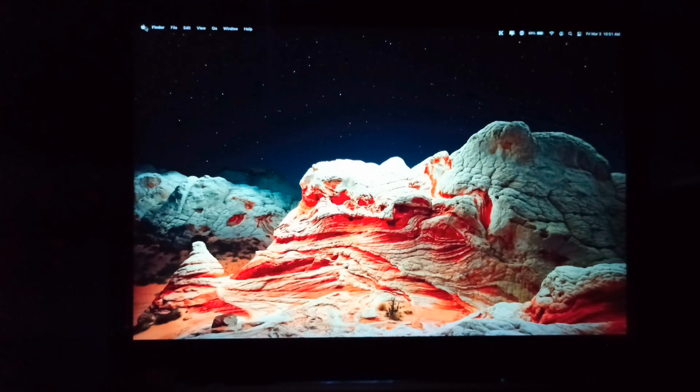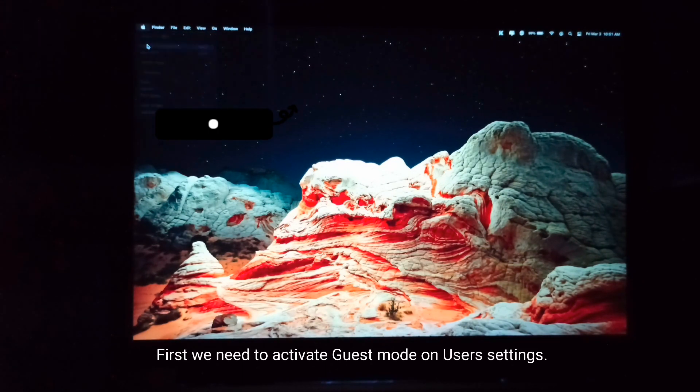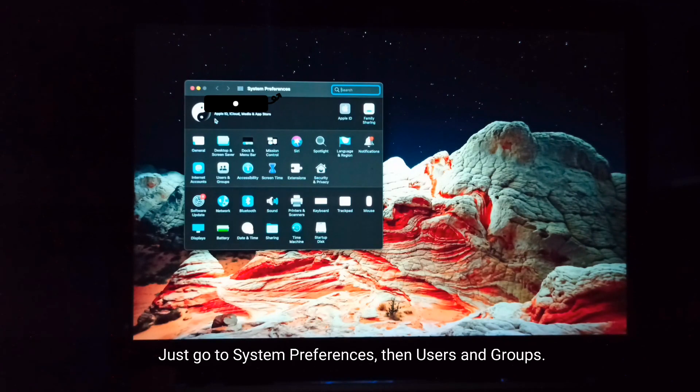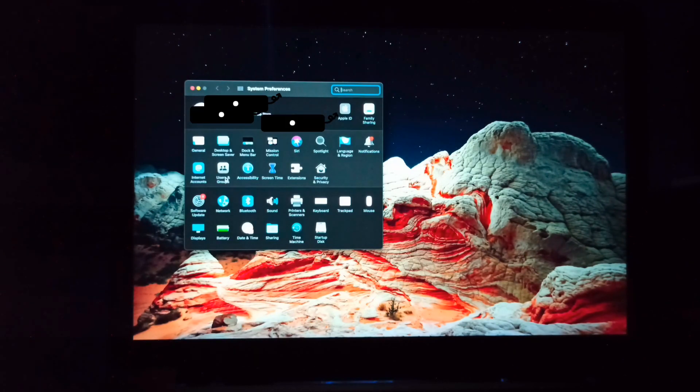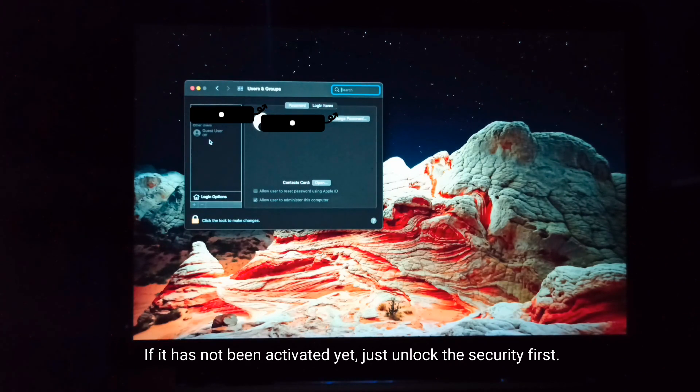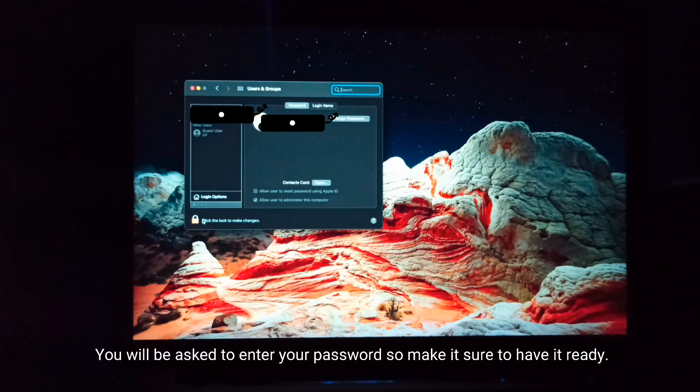First, we need to activate Guest mode on user settings. Just go to System Preferences, then Users and Groups. If it has not been activated yet, unlock the security first. You will be asked to enter your password, so make sure to have it ready.